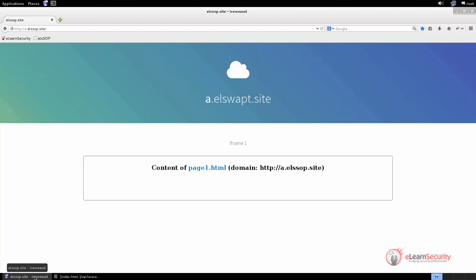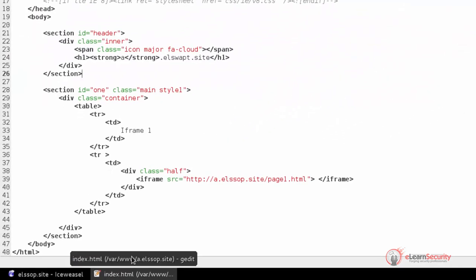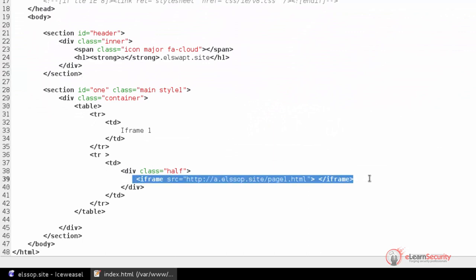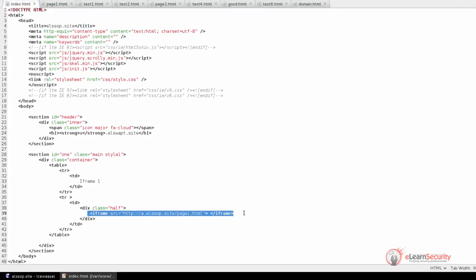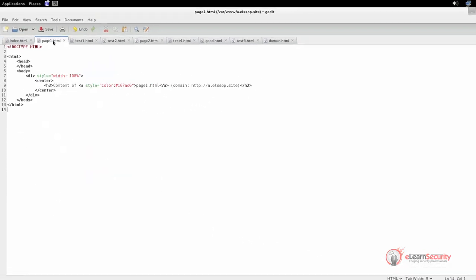Let's start by opening the webpage at the following address: http://a.elssop.site. This is the first page where we are going to perform our first test. It is a very simple page with an iframe. If we inspect the code, we can see that it creates an iframe and tries to load the resources at http://a.elssop.site/page1. The page1.html file is a simple page that contains the following code.